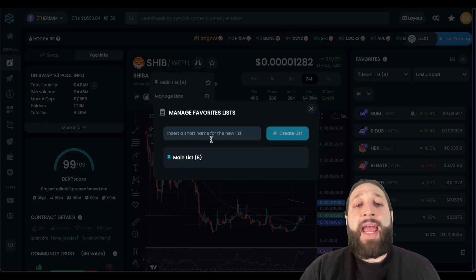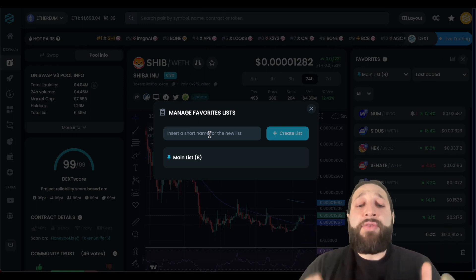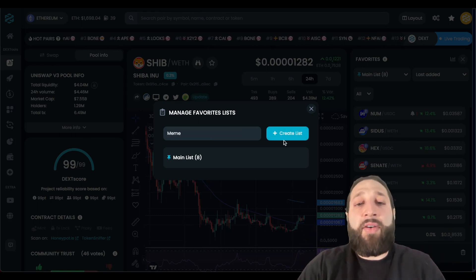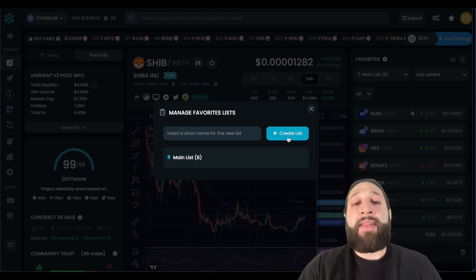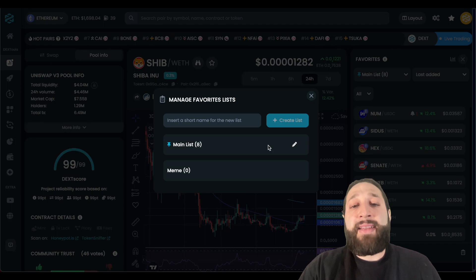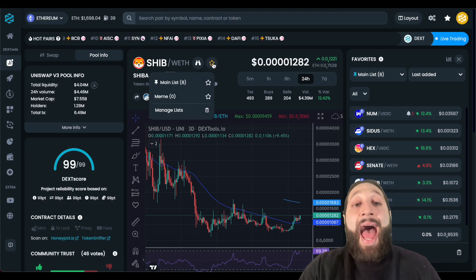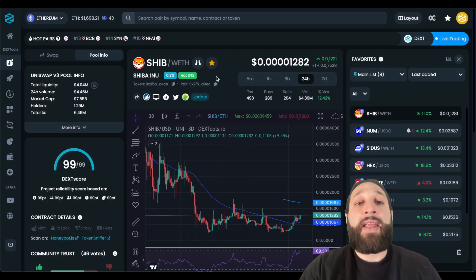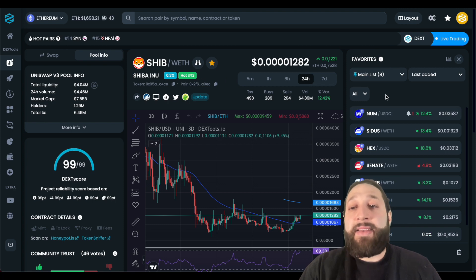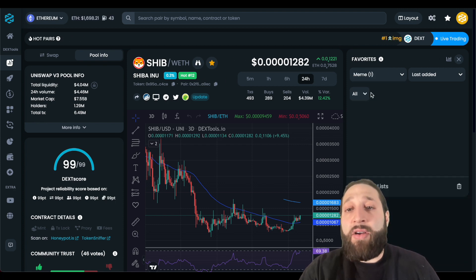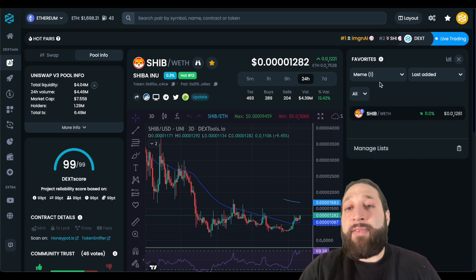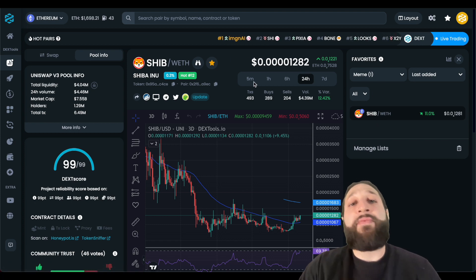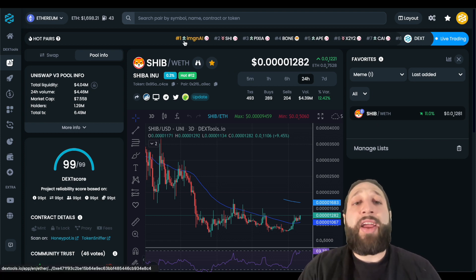So what we're going to do is go ahead and manage and create a new list. We're going to call this a meme coin list — let's create that list. Then we're going to go ahead and add Shiba Inu to our meme coin list. You can see that now we can toggle back and forth; if I want to see my main coins I can do that very easily.